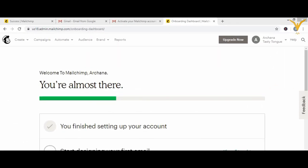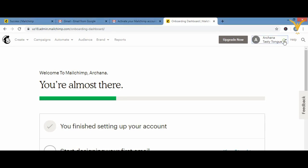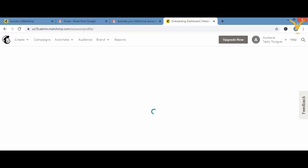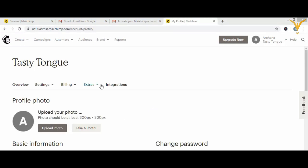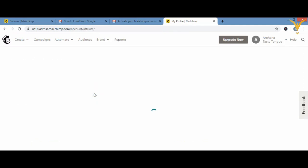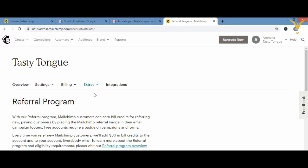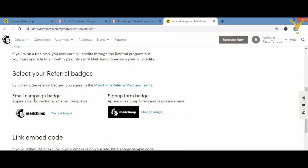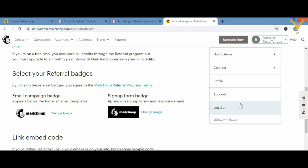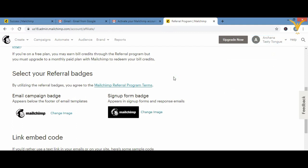Now I'll tell you how to add a Mailchimp signature to your email. First, go to your profile, then go into 'Extras,' and in Extras click on 'Referrals.' You'll see an email campaign badge option. If you want to change the image, click on it and select the appropriate image for your signature badge.